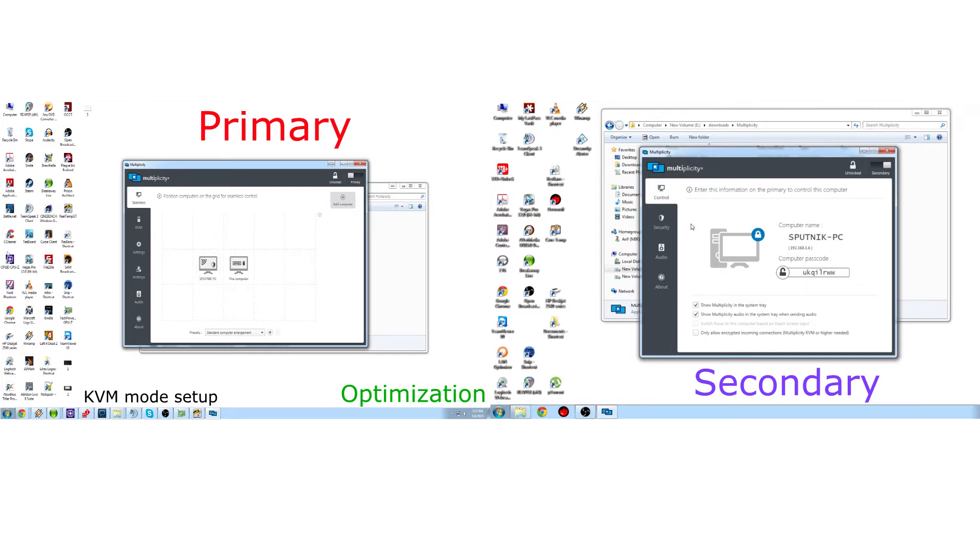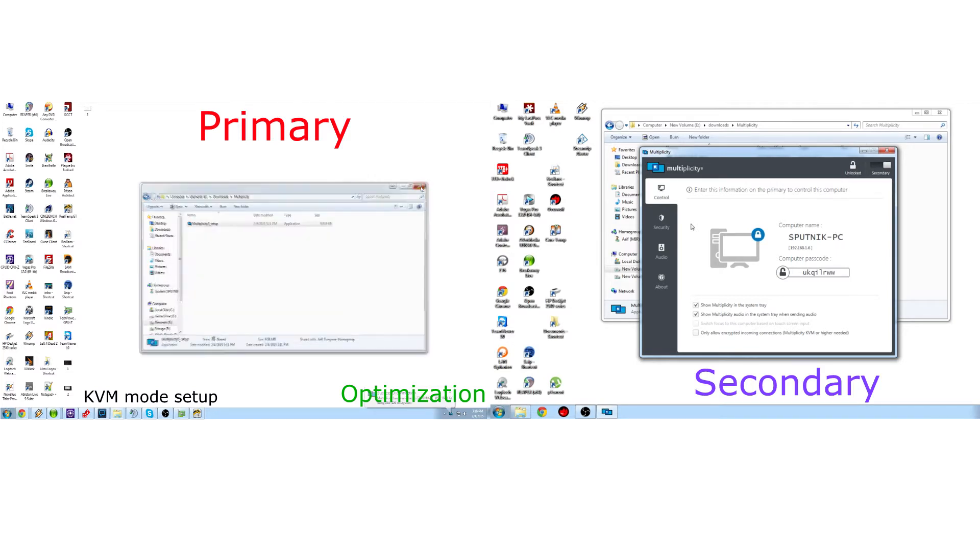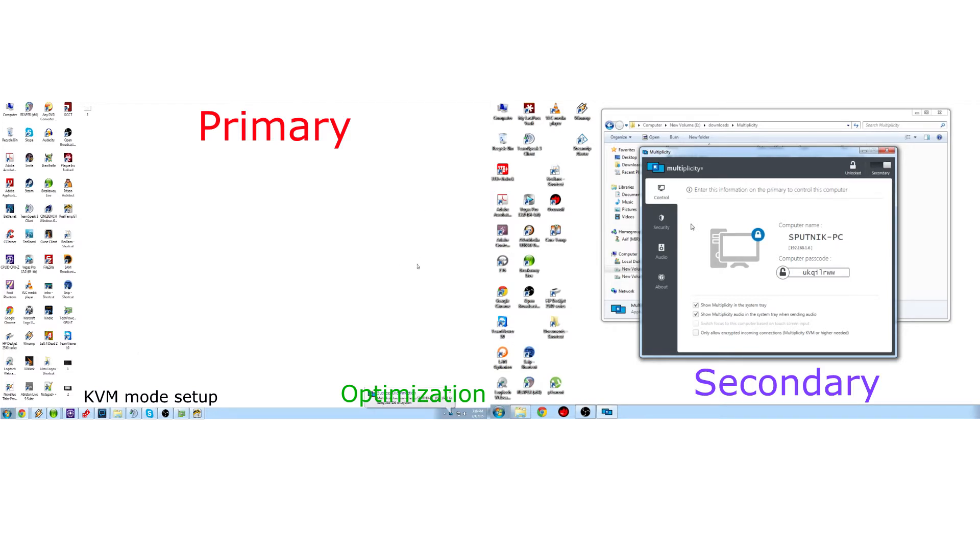Place your computer on the grid of which way you want the mouse to transition to the next computer over. I'm going to pick to my left here. Once you do that, you'll get this little notification on the corner saying you are ready to go with Multiplicity, successful connection. So that is how you set up the Seamless mode. Now let's move on to the KVM portion.